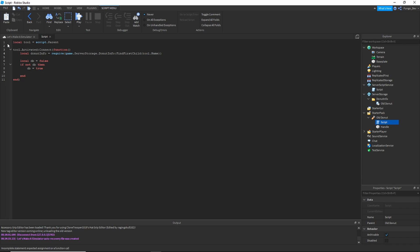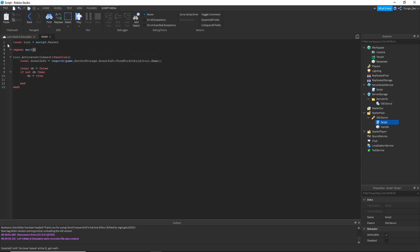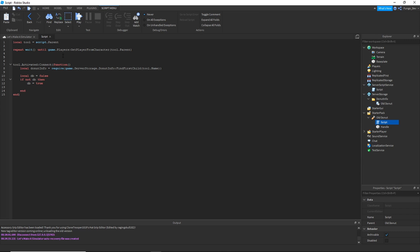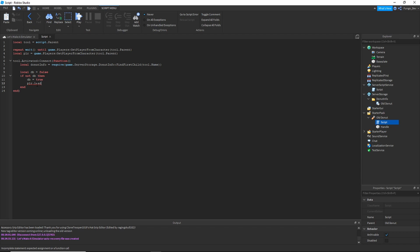I forgot to get the player. We'll use a repeat-until loop: repeat wait() until game.Players:GetPlayerFromCharacter(tool.Parent.Parent). This waits until the tool is inside the player's character to get the player. Then set local player equals game.Players:GetPlayerFromCharacter(tool.Parent.Parent). Once we have the player, write: player.leaderstats.Donuts.Value equals player.leaderstats.Donuts.Value plus donutInfo.donuts.